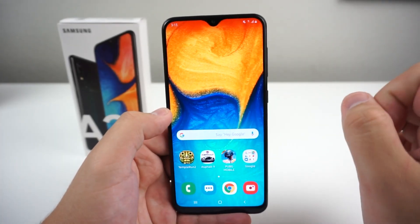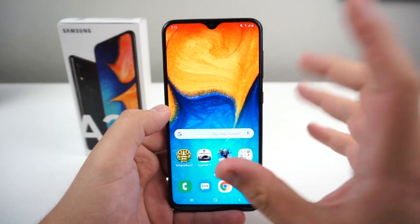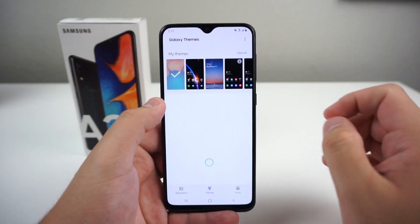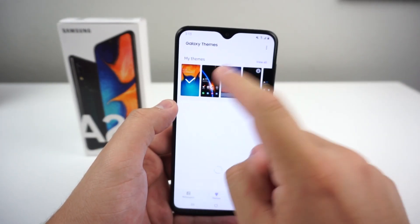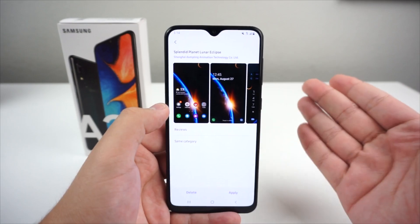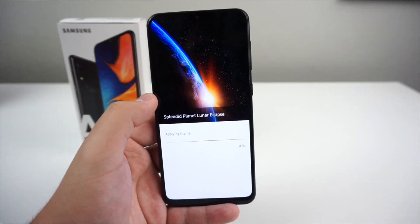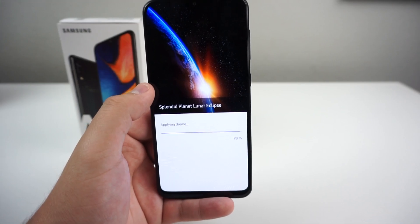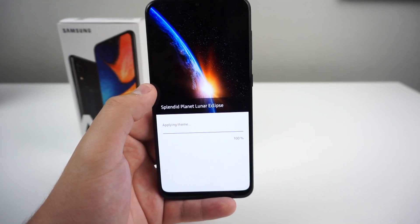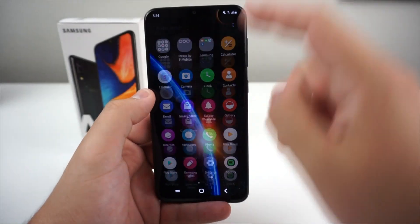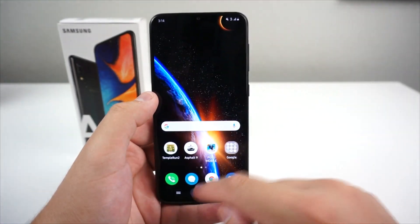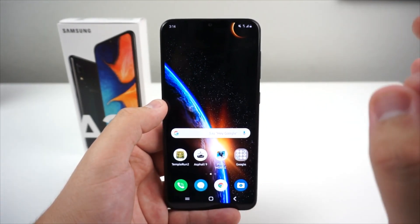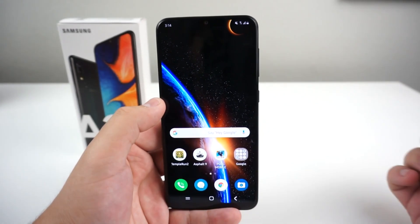Next I'm going to show you how to get free themes. You'll need to sign into your Samsung account. Hold on the screen and go to Themes. There are some really nice free themes — I already downloaded some. I'm applying the Splendid Planet Lunar Eclipse theme now. It takes a few seconds but it's definitely worth it if you're getting bored of your phone. If you're getting bored, go ahead and customize it.